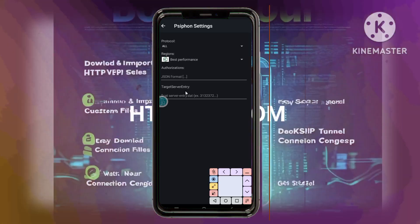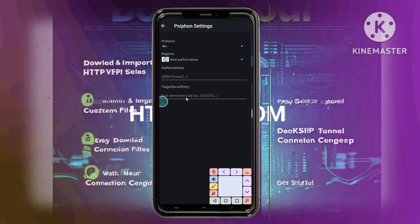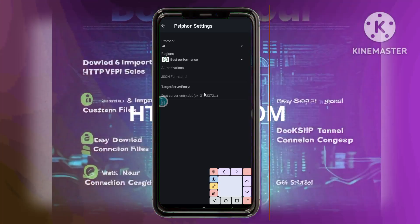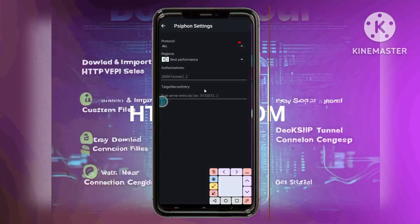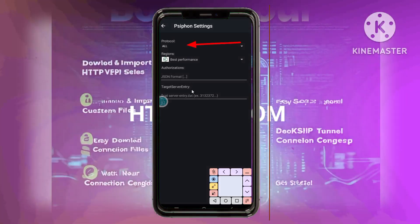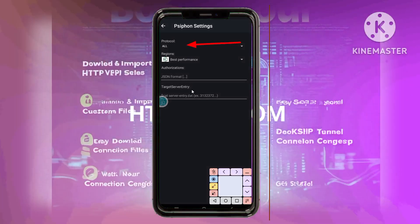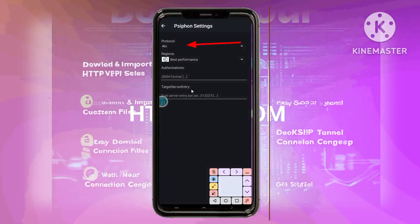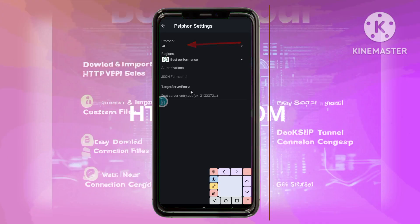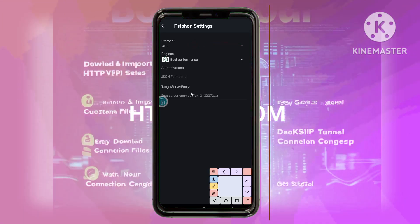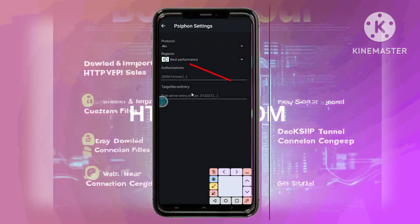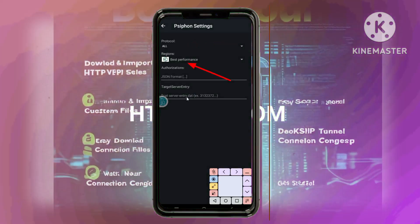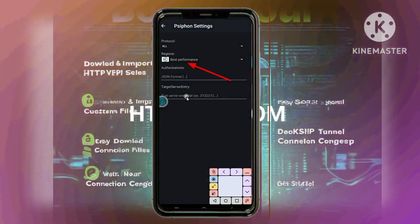Step 12: Choosing Protocol and Region. Under Protocol Options, choose any specific protocol you prefer, or select All. Next, choose your desired region from the available list.